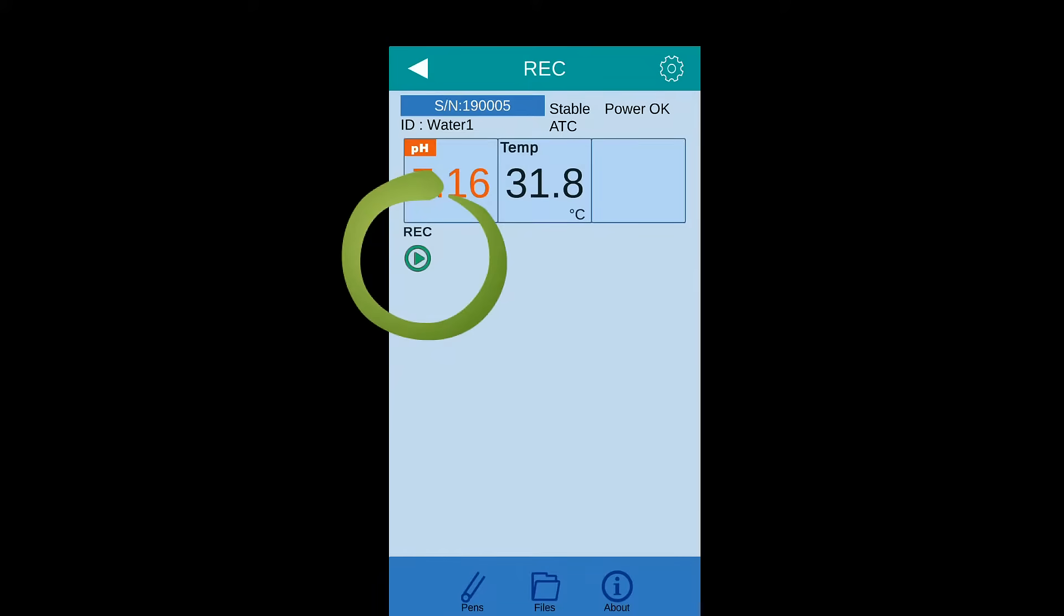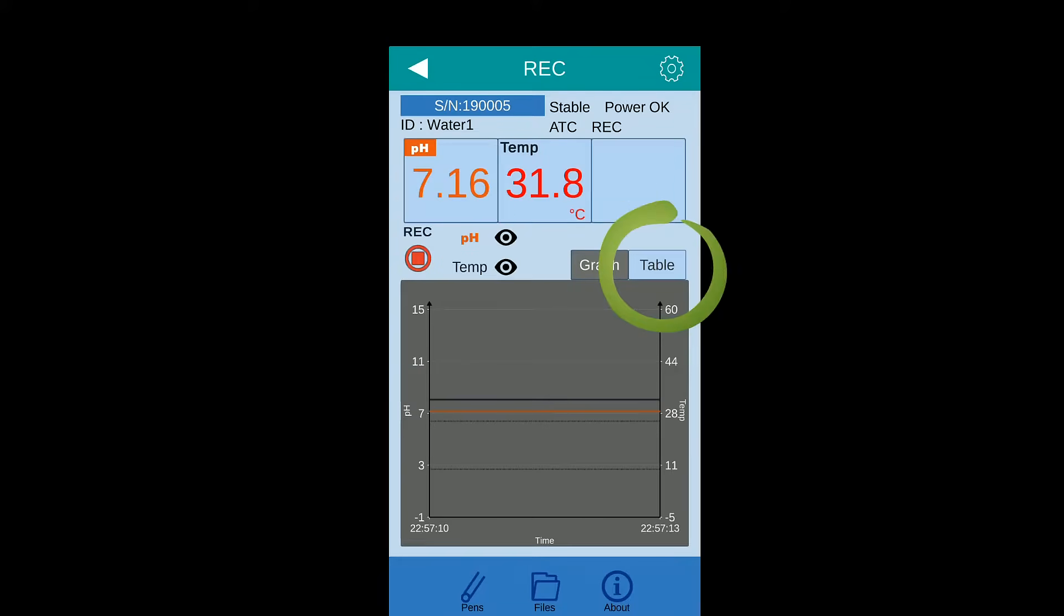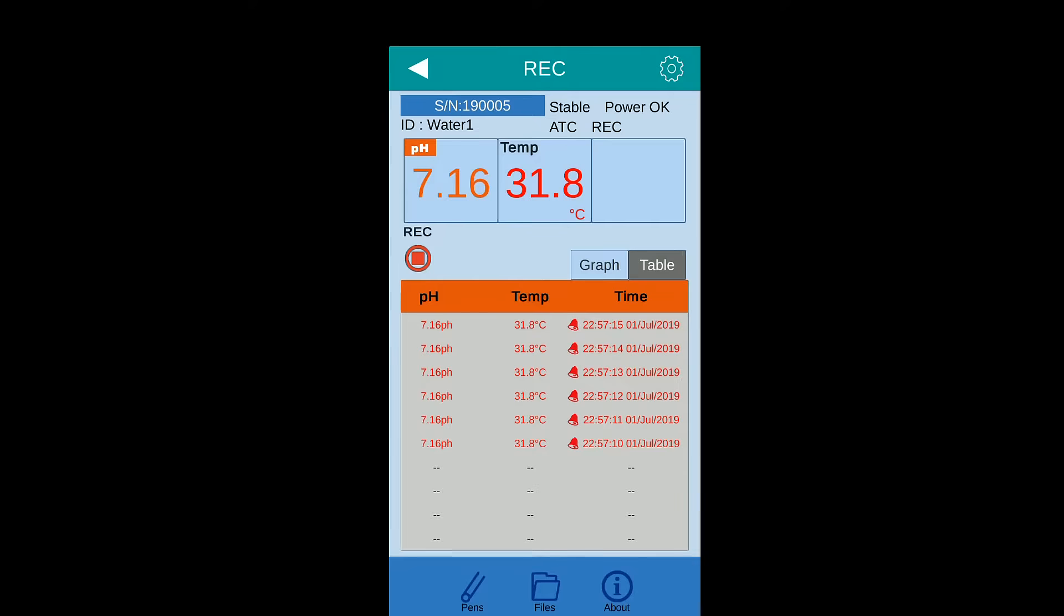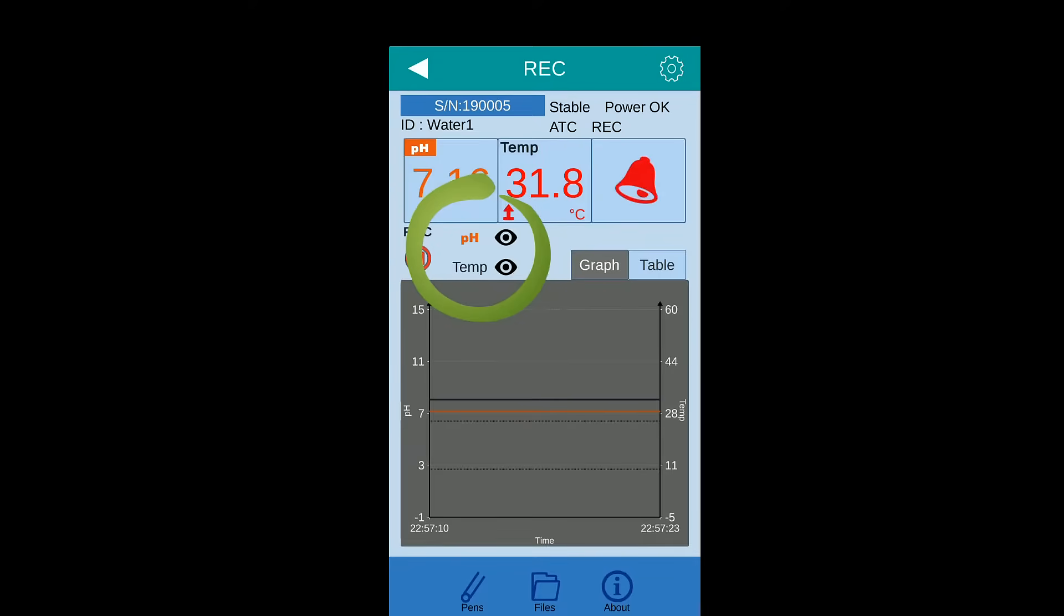Press record icon to record the measured data into app. Click table to see the real-time recorded data. Press I icon to display or hide the real-time curve.